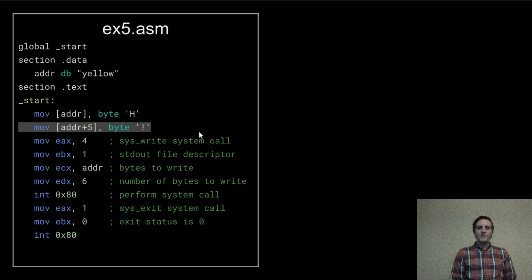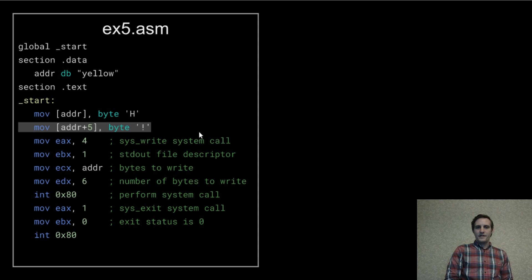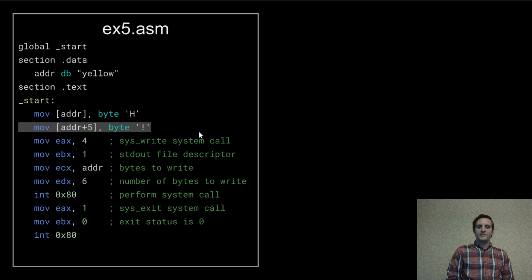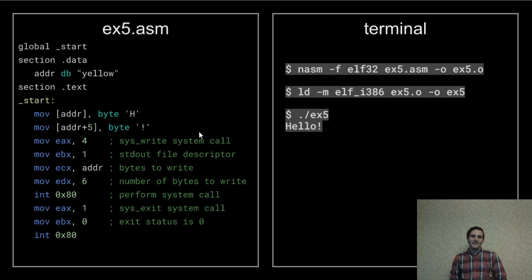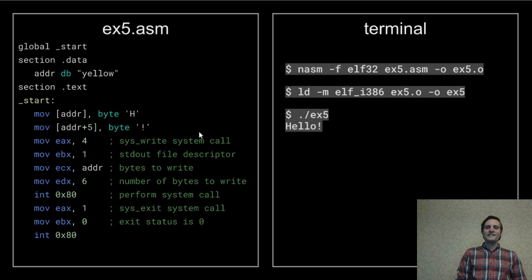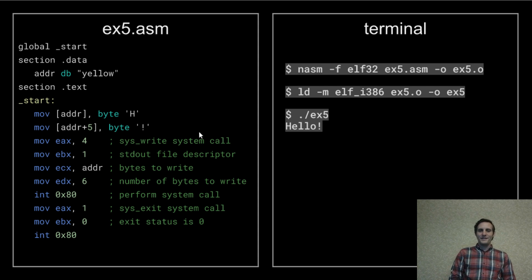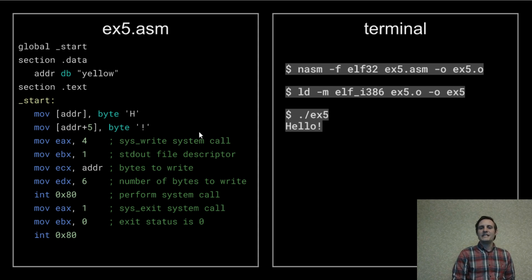So if our memory without an offset is where the Y was then moving five bytes to the right puts us at the address where the W is. See where I'm going with this? If we assemble link and execute we'll be greeted by hello followed by an exclamation point.